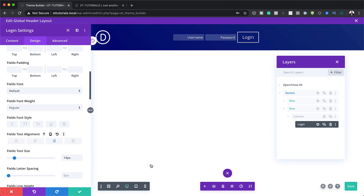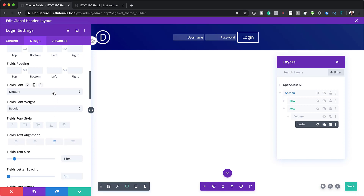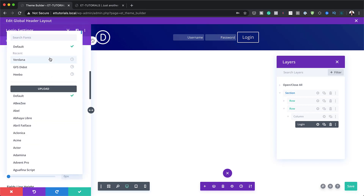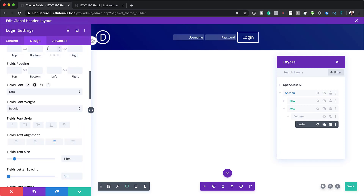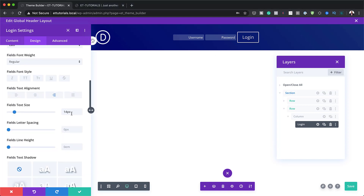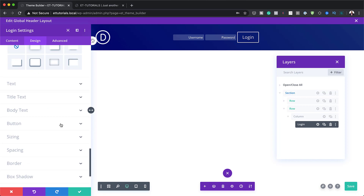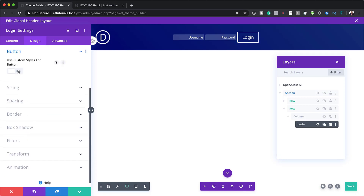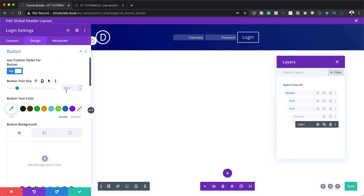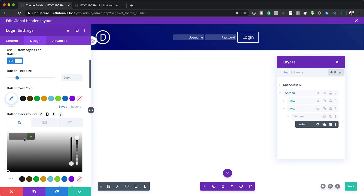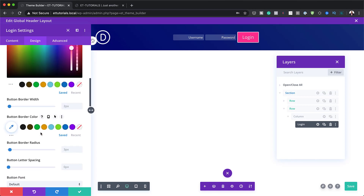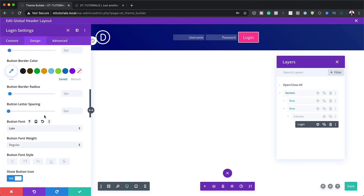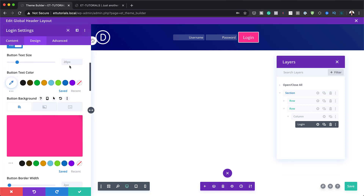Text alignment is going to be aligned to the right. We're also going to change our font to Lato — I'm going to search for the font and select Lato. For the button design, I'll scroll all the way down to the button, activate Use Custom Styles for Button, and add my button background color by clicking the plus button and pasting the color. I'm going to change the button font to Lato as well, and set the button text size to 15 pixels.